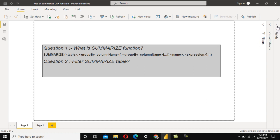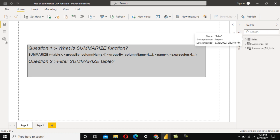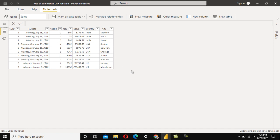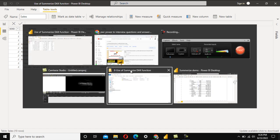The interviewer provided a Sales table containing columns: Sales Order ID, Sales Order Date, Customer ID, Quantity, Value, Country, and City. The interviewer wants to see total sales country-wise and city-wise — outputting country, city, and the sum of value — created using the SUMMARIZE function.